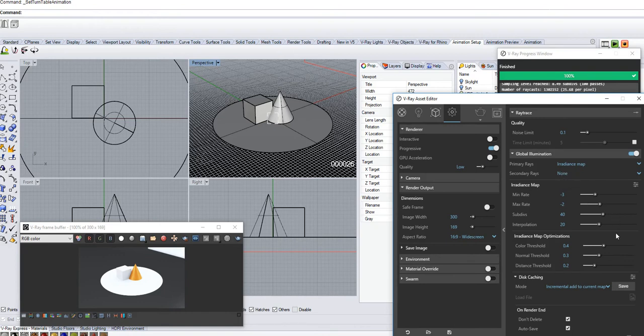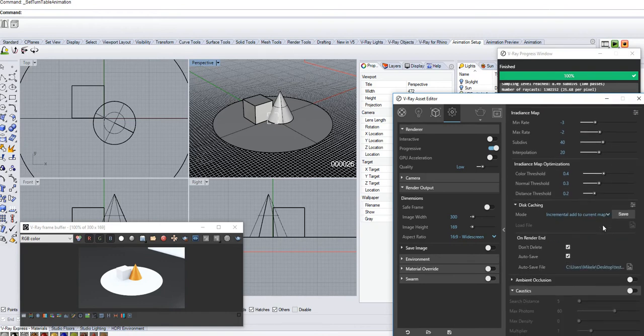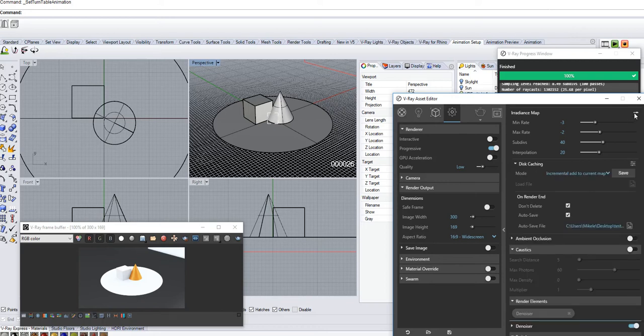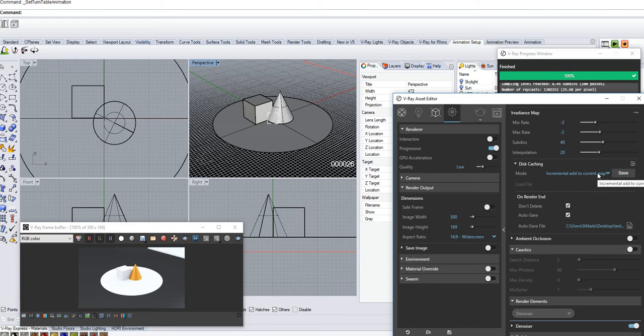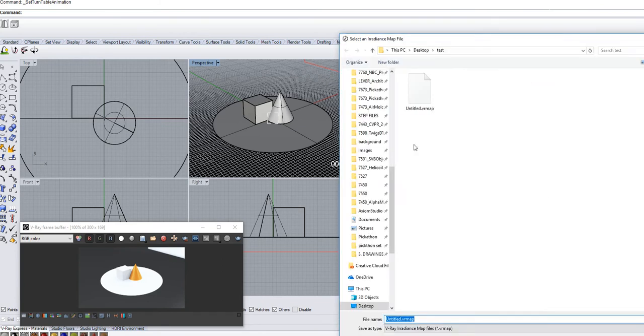And you have to check the extra options for disk caching. Change it to incremental and save it. Here as untitled.